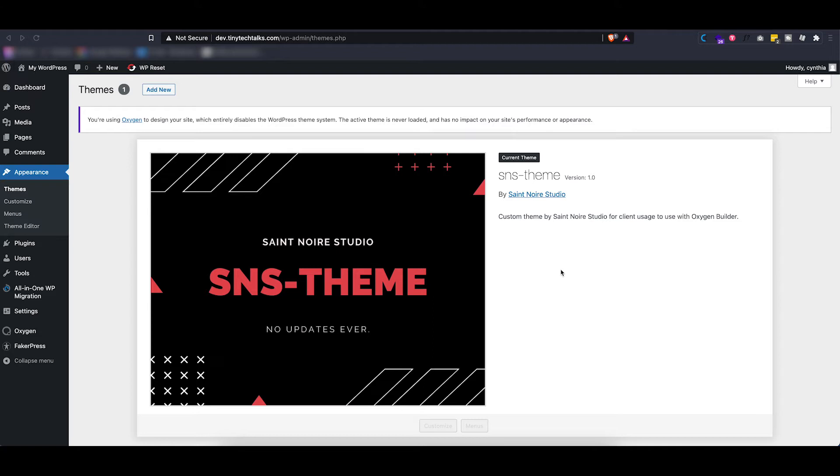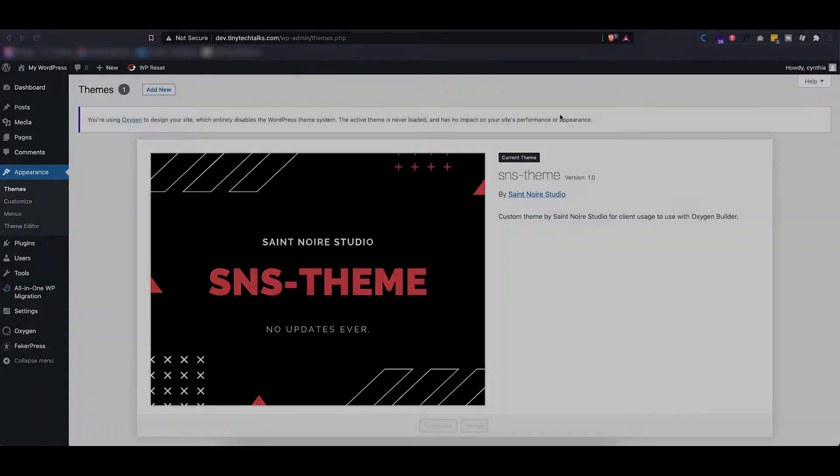So what I recommend doing is installing an empty theme so you don't have to worry about updates and you still get to keep all of the good functionalities that are required to build a website.